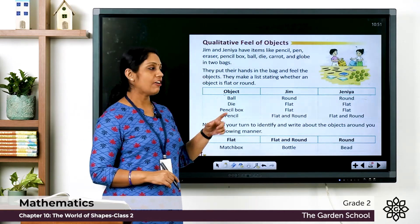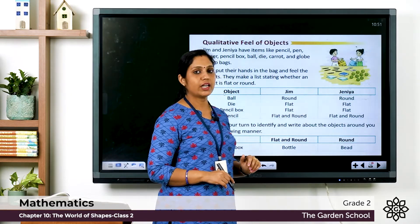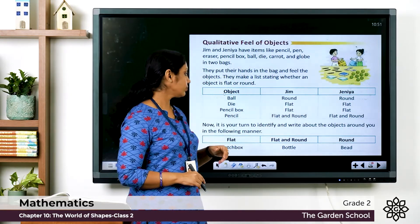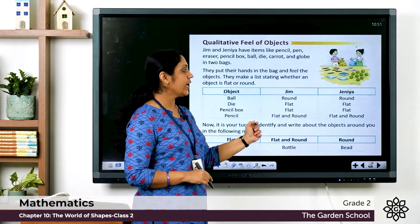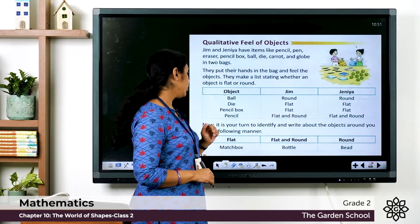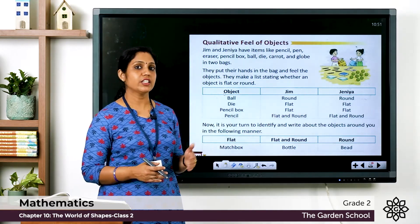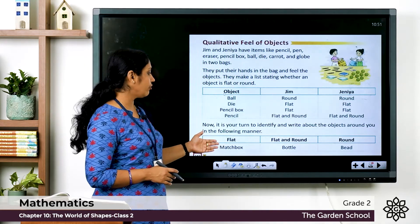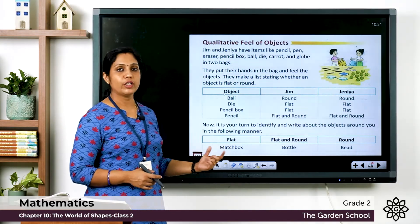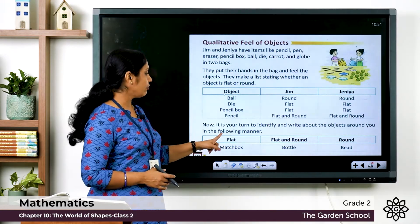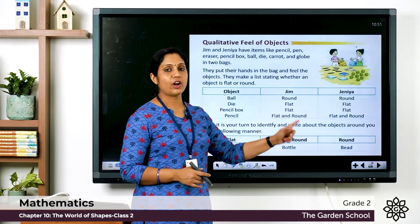For the pencil, it is both flat and round, and Jenny also wrote it as flat and round. Now it's your turn to identify and write about the objects around you. Find objects and write them in the following categories. Under flat, for example, they have given matchbox.